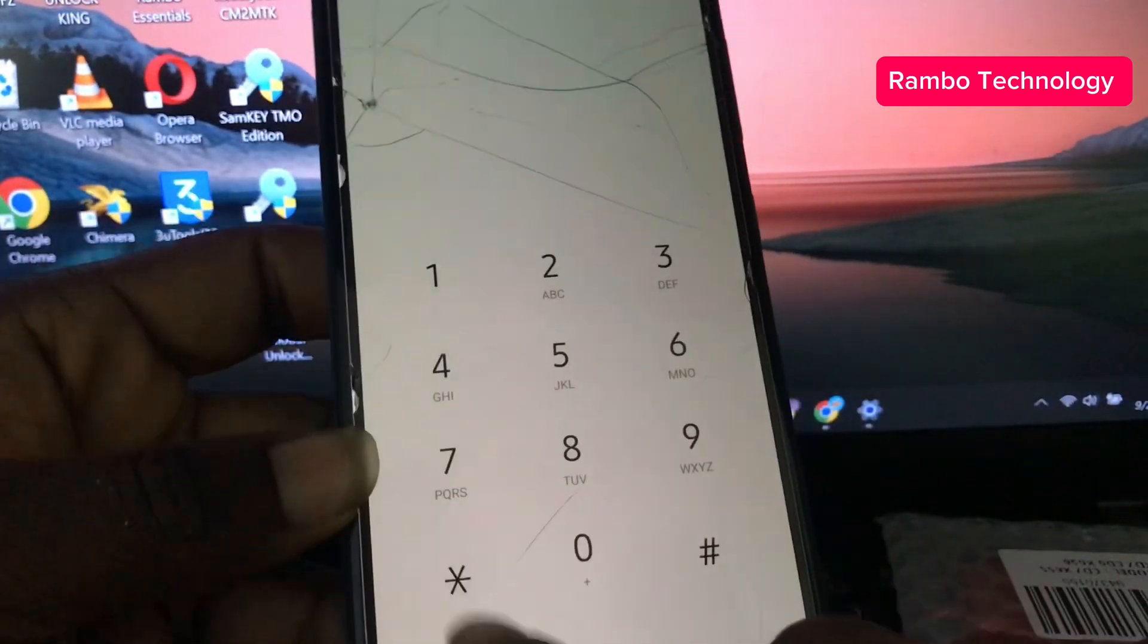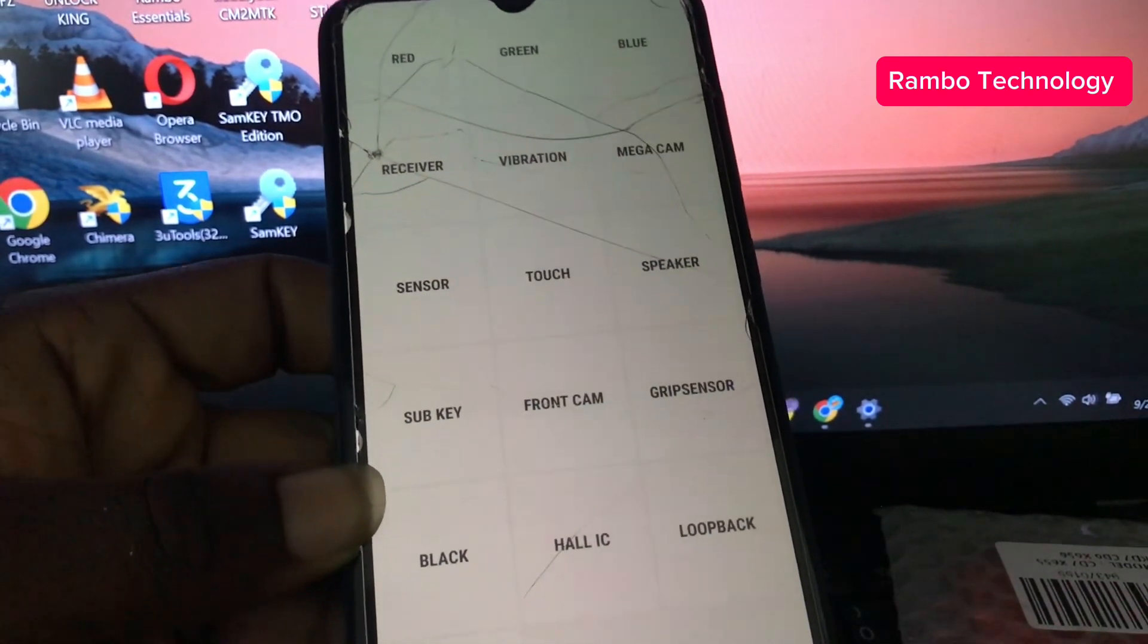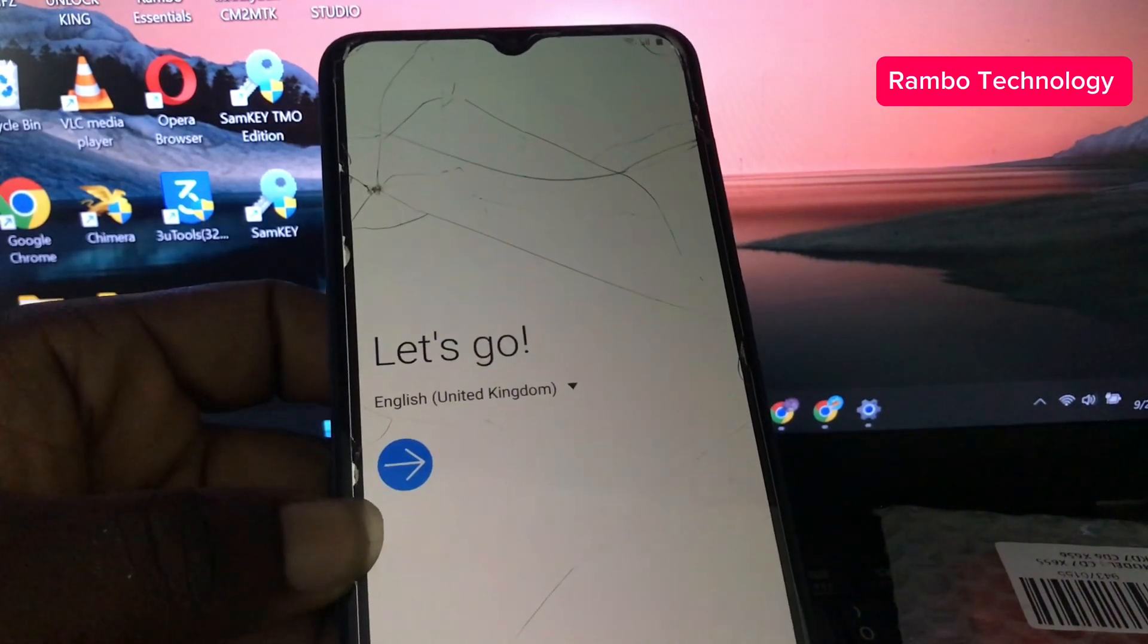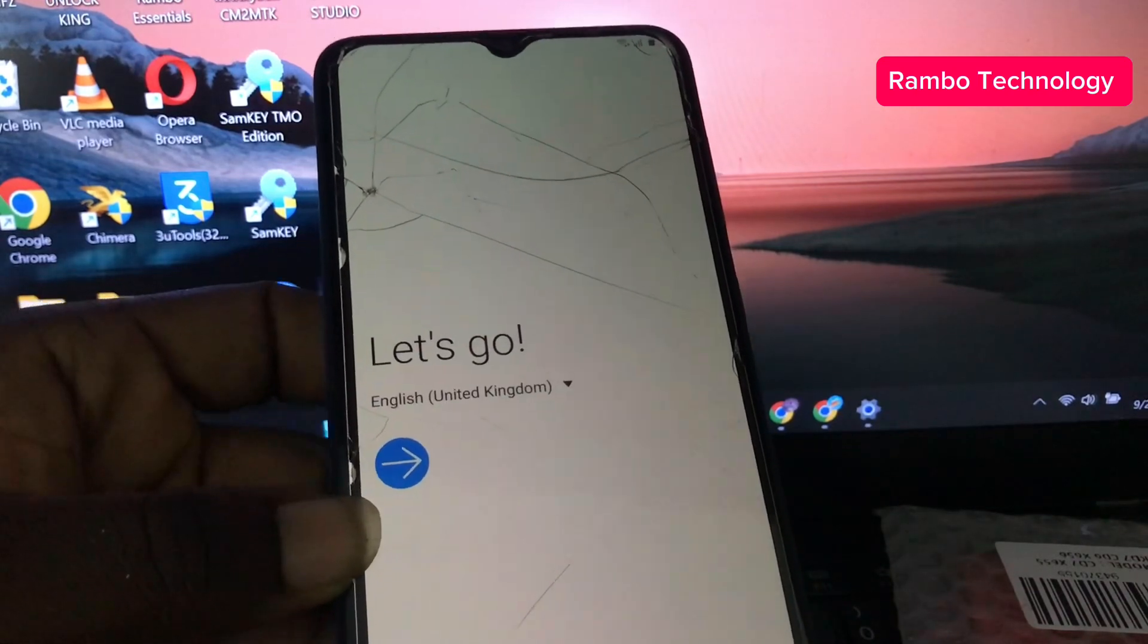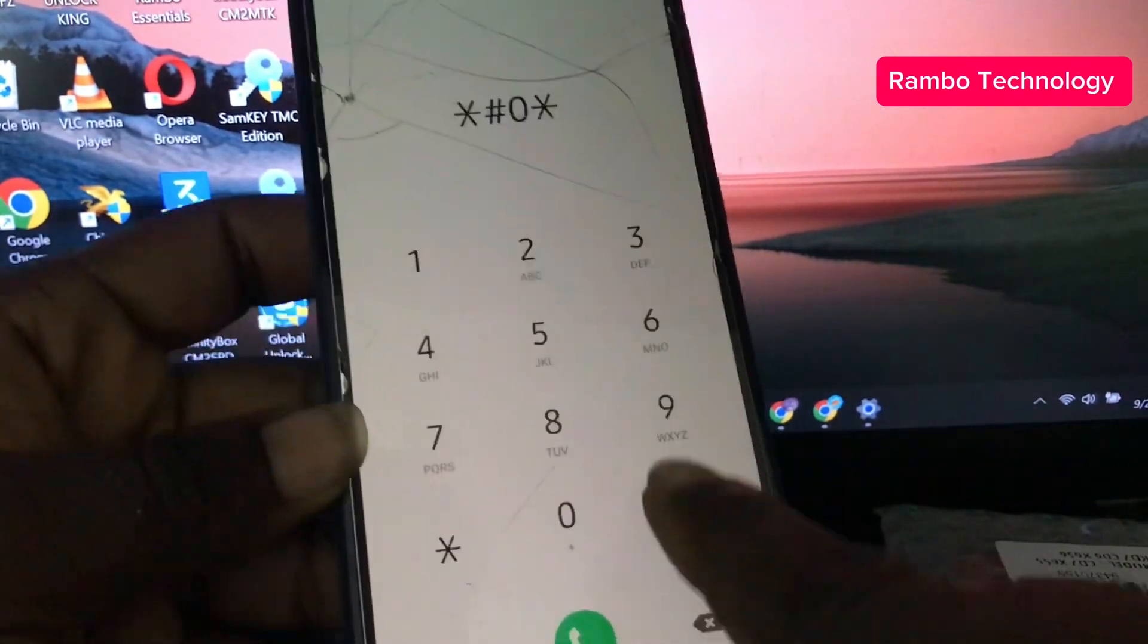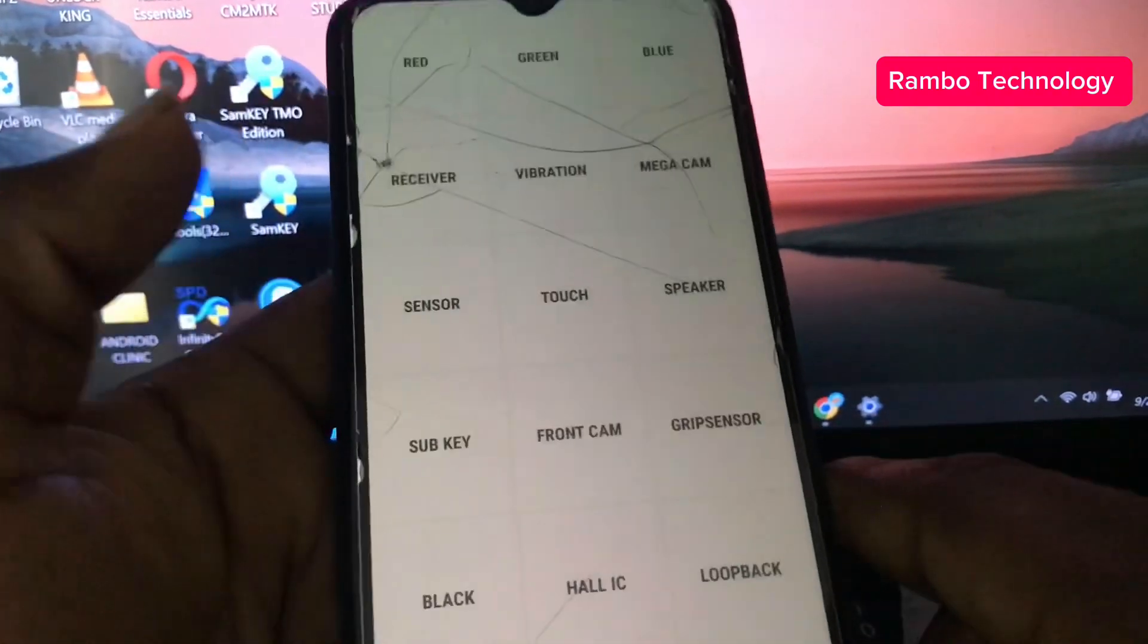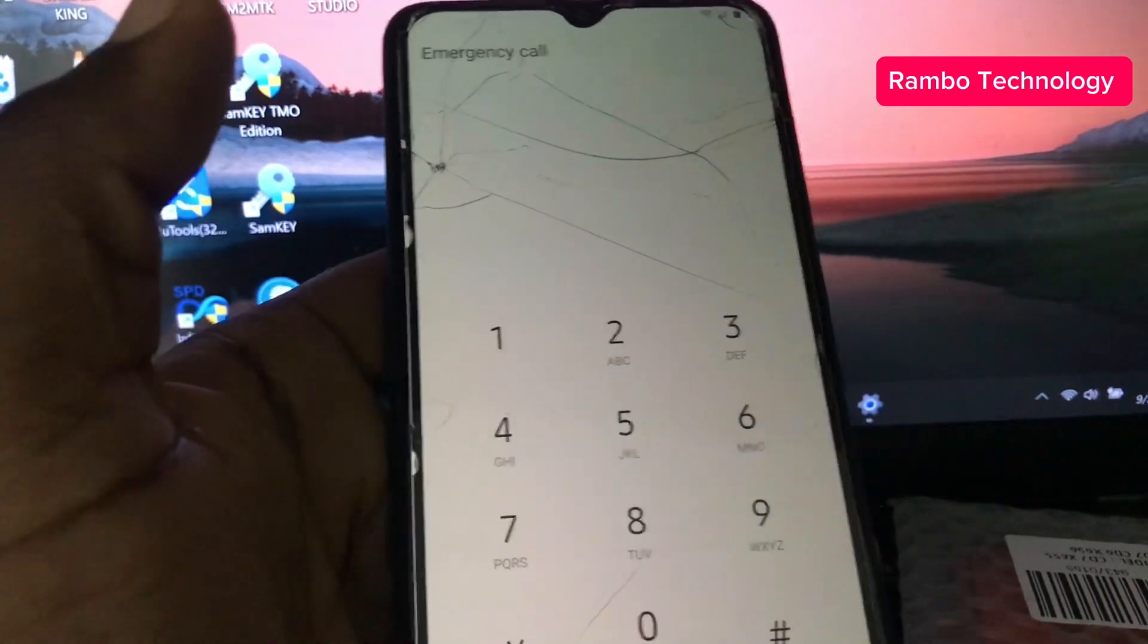In this process we are going to be using the test mode process. All you have to do is dial star hash zero star hash to continue, and then it is going to bring you to the test mode screen. If you are able to get to the test mode screen, then you are good to go. Just go straight to the emergency dial star hash zero star hash, just as you can see on the screen, and then it will bring you to the test mode screen.